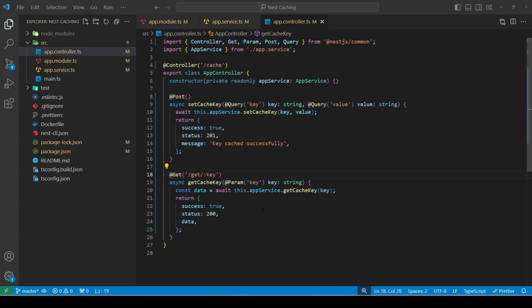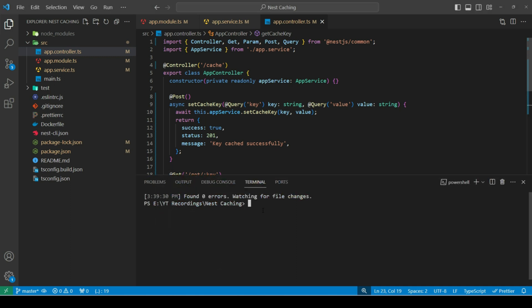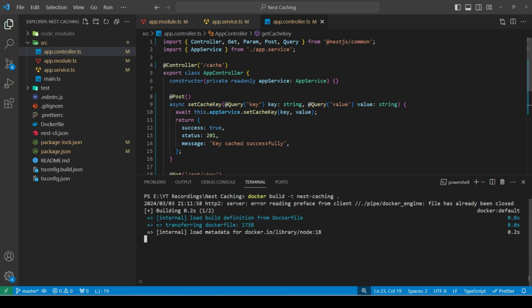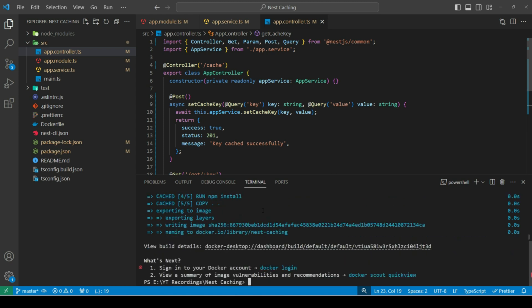Next, I've created a route for these two methods. Let's run our app first and hit these endpoints. To run our app, let's create a docker image first. Once the image is built, let's run it in our container.